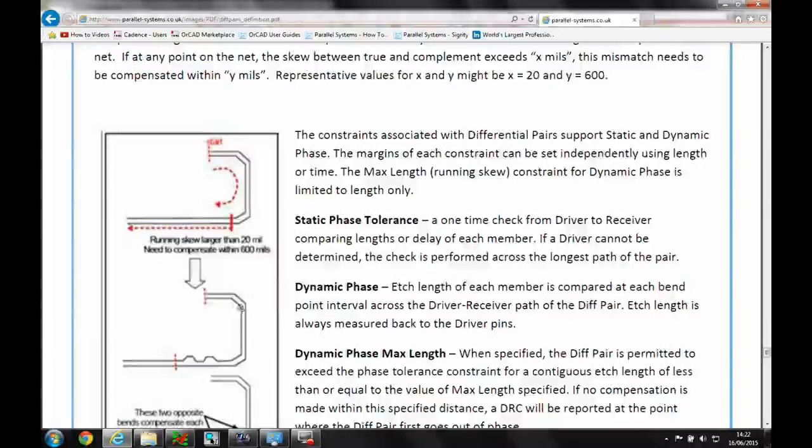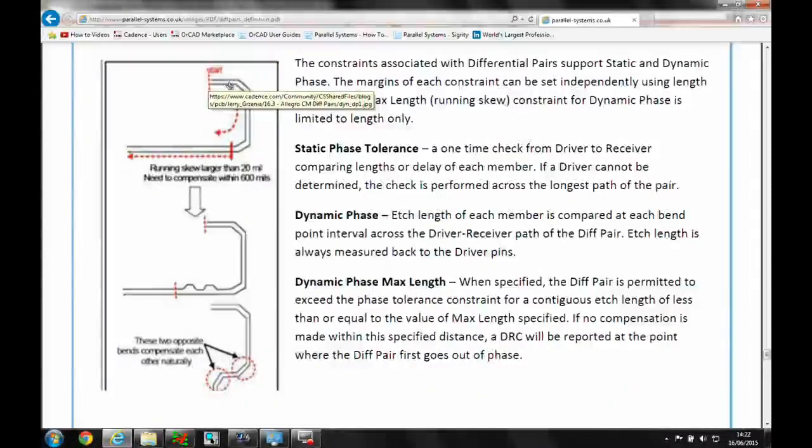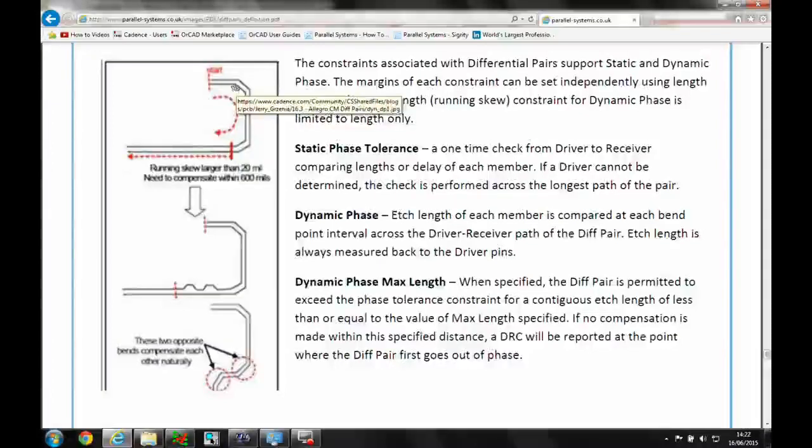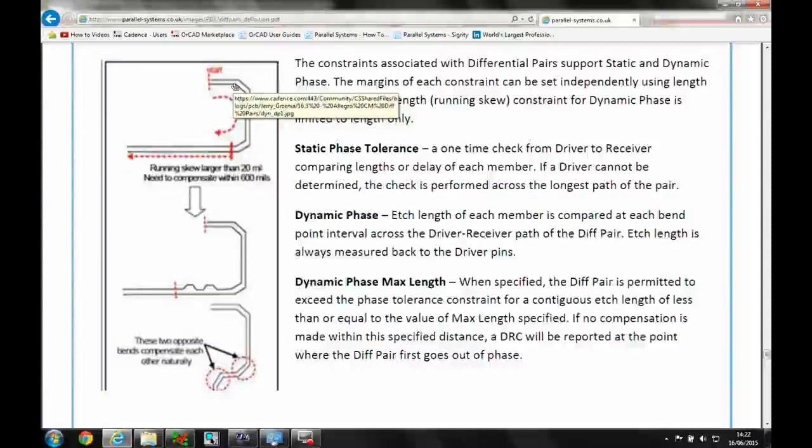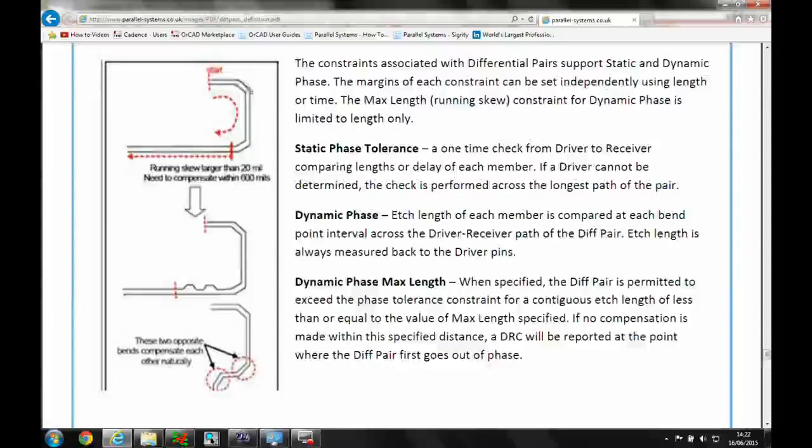Whereas the dynamic phase would look at effectively a start point and it would measure along to a certain point. As we get to this 45 degree angle, the inner trace is shorter than the outer trace.